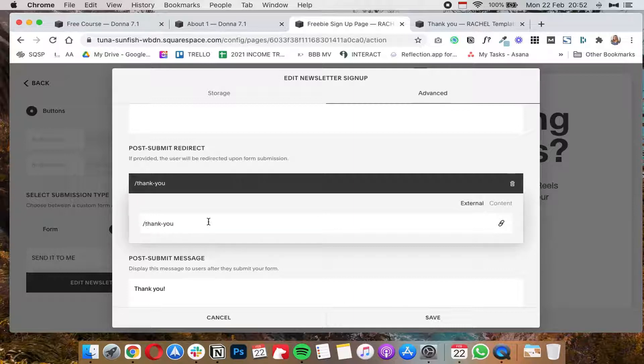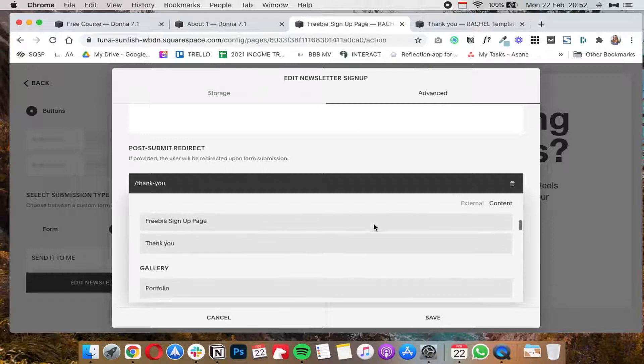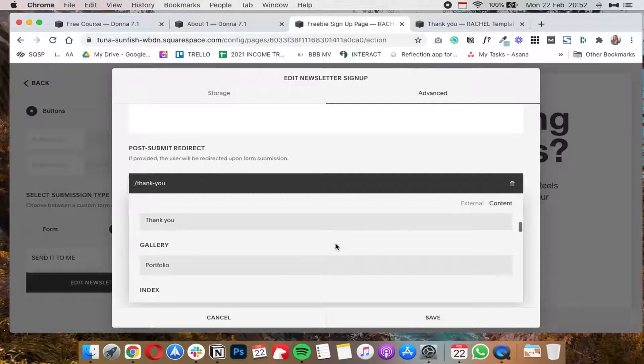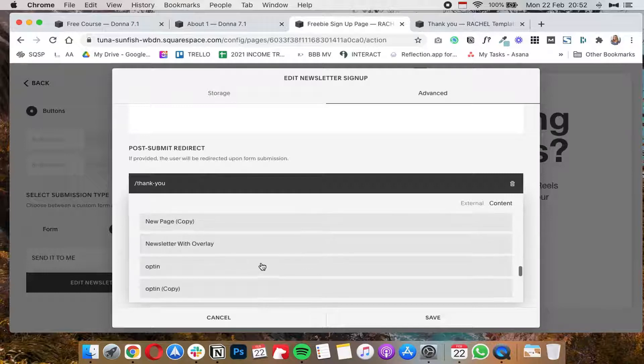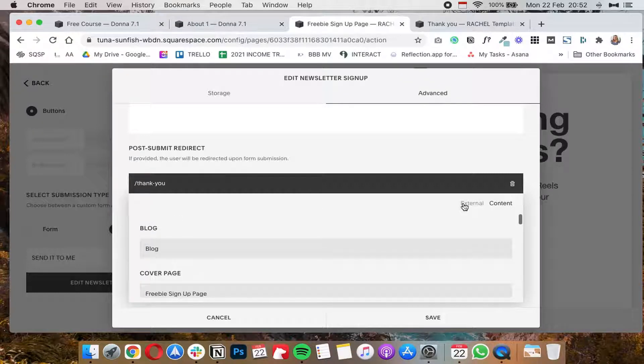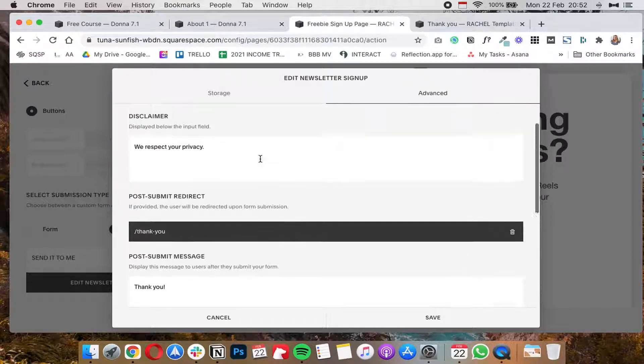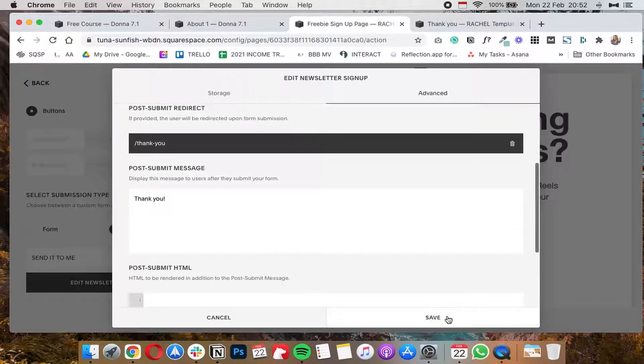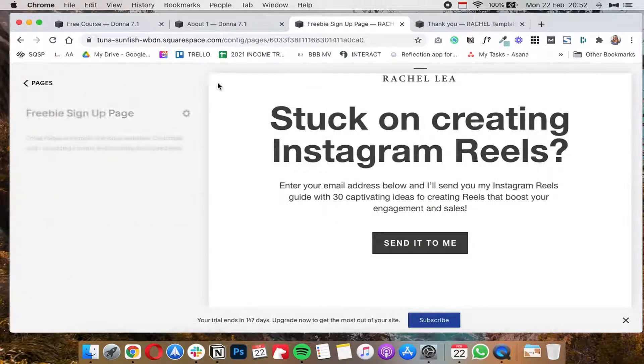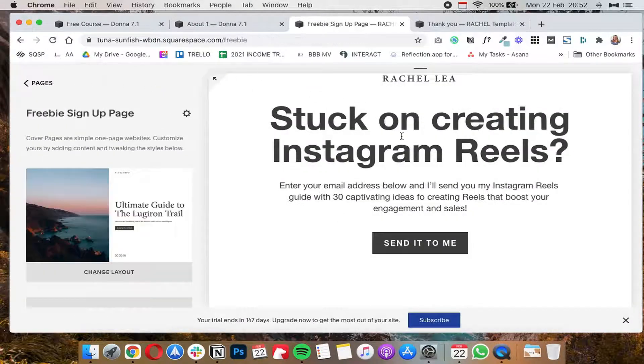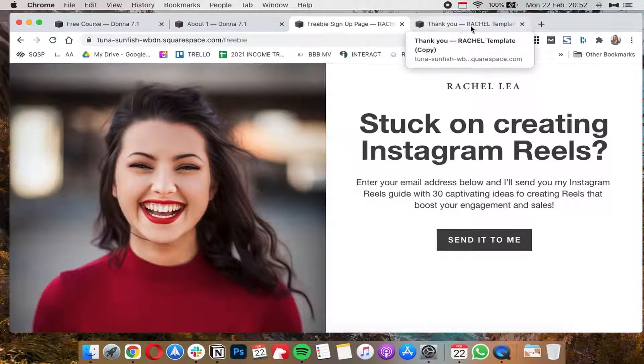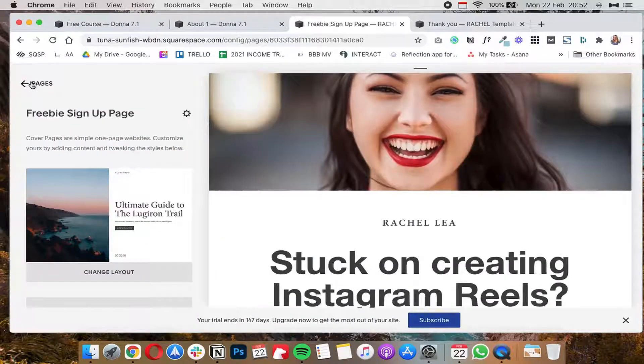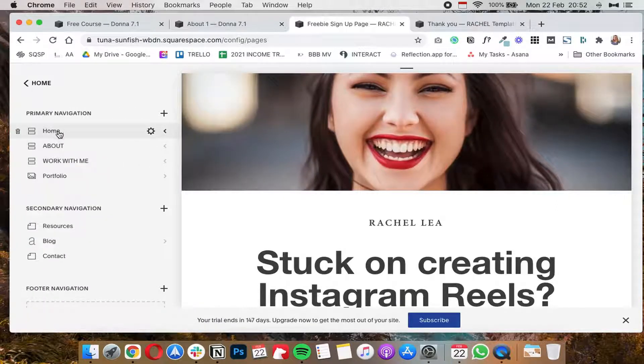your thank you page. And you can even click on content and then select it from the drop down menu here or the options that pop up here. And then once you have that you're going to click on save and then click back. And now whenever somebody fills out this form they will get redirected to this thank you page.